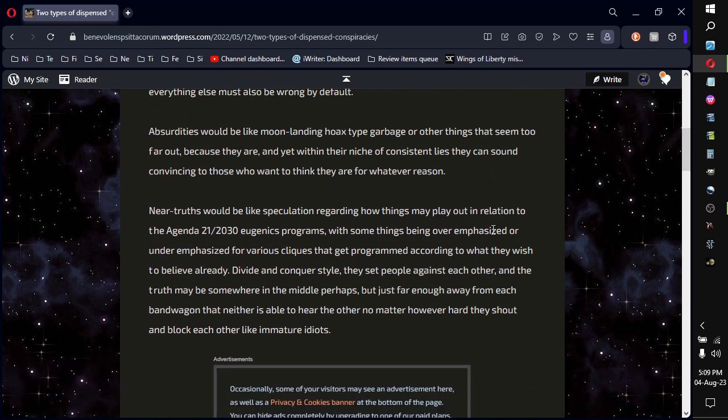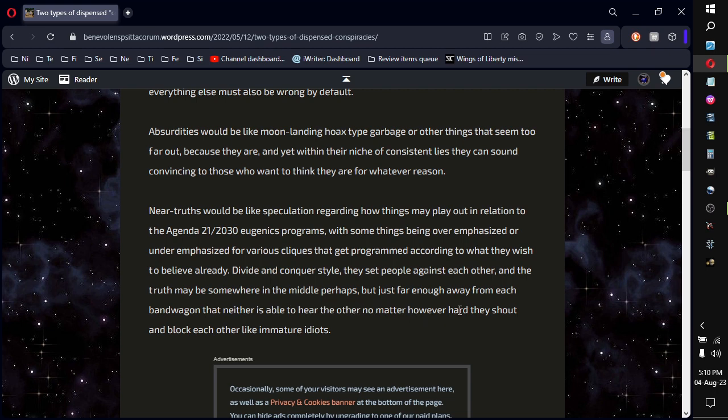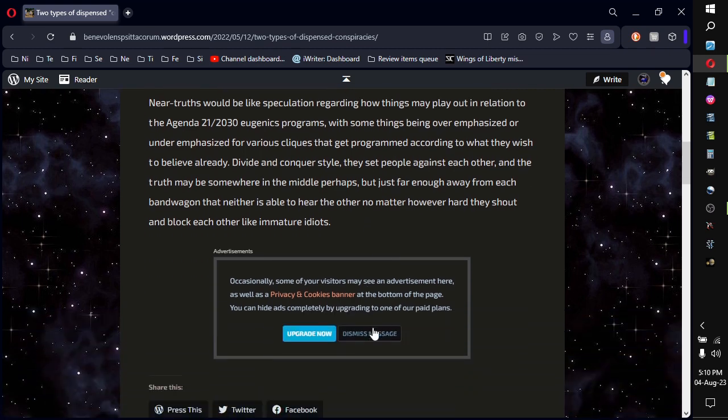Near-truths would be like speculation regarding how things play out in relation to the Agenda 21-2030 eugenics program, with some things being overemphasized or underemphasized for various cliques that get programmed according to what they wish to believe already. The divide-and-conquer style, they set people against each other, and the truth may be somewhere in the middle perhaps, but just far enough away from each bandwagon that neither side is able to hear the other, no matter however hard they shout and block each other like immature idiots.